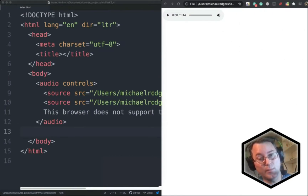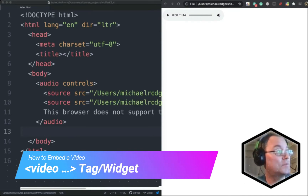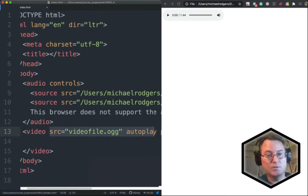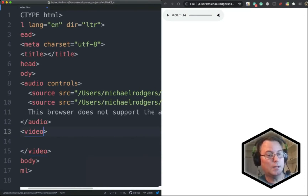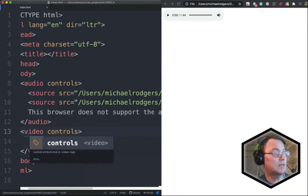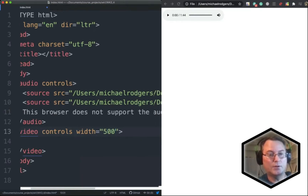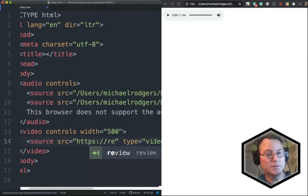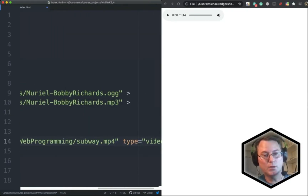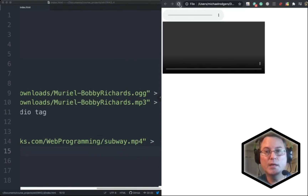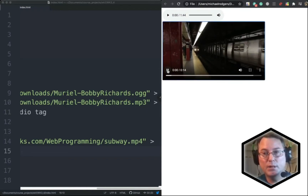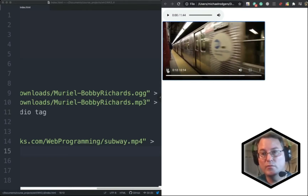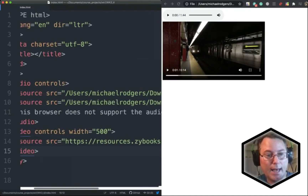Now let's talk about how to embed a video file on your website. We'll jump back into Atom and type video and hit enter. I'm going to remove most of the extra attributes, leaving the video opening and closing tags. We'll add the controls attribute just like with audio, and specify a width of 500. For the source we'll use a video from the Zybooks website. We'll take out the type attribute, save, and refresh. We have a simple web page — click play and we have the audio and video playing for this particular video.